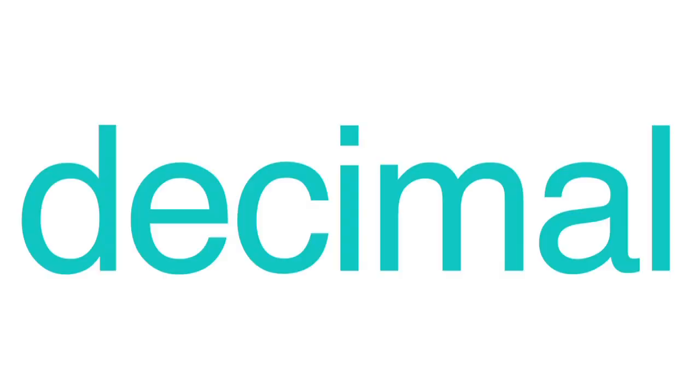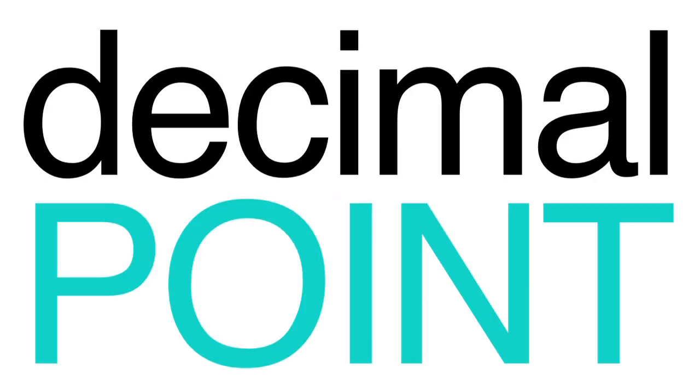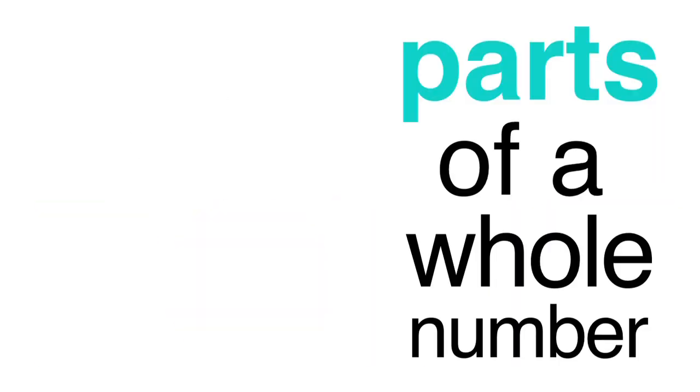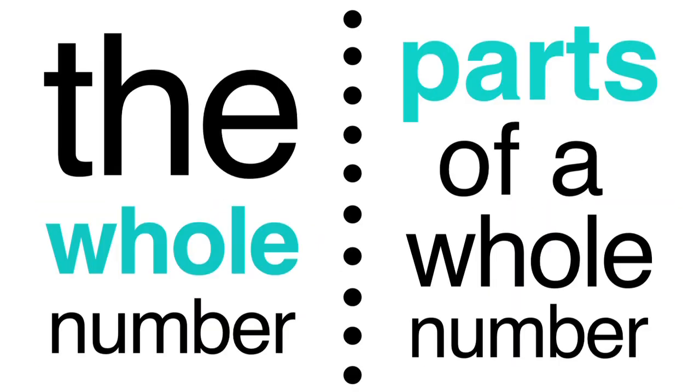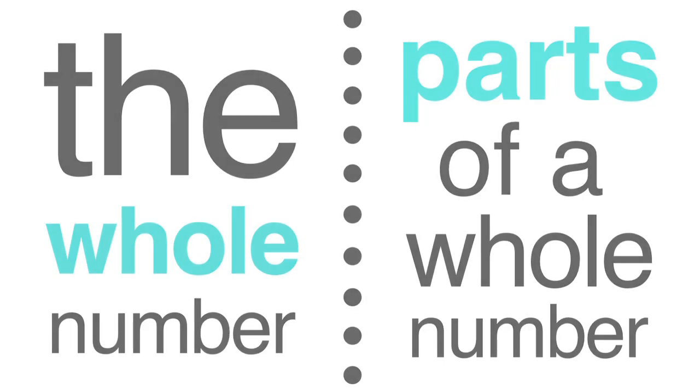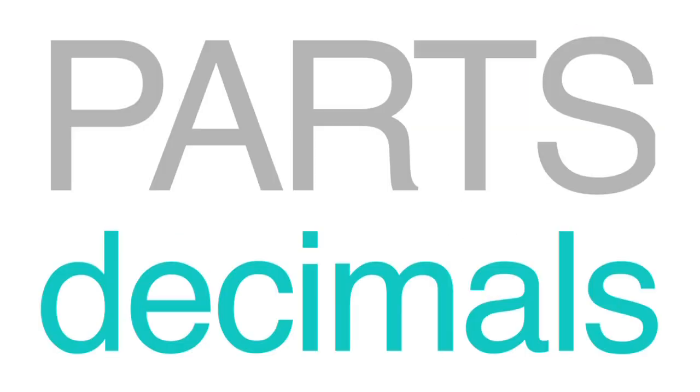When you think about the word decimal, you might think about a dot. This dot is called a decimal point, and it separates parts of a whole number from the whole number. These parts are called decimals.